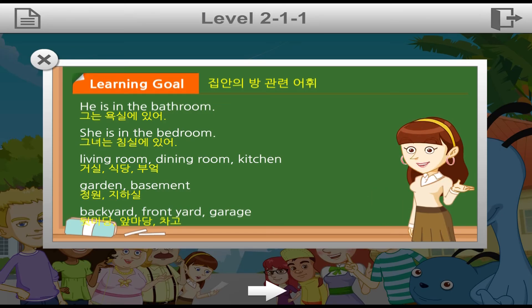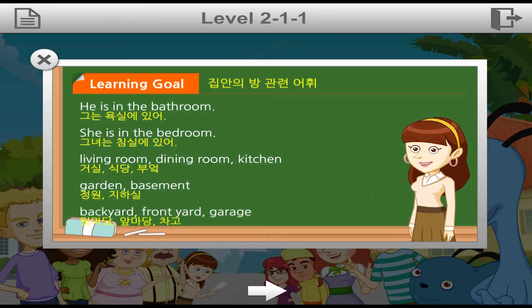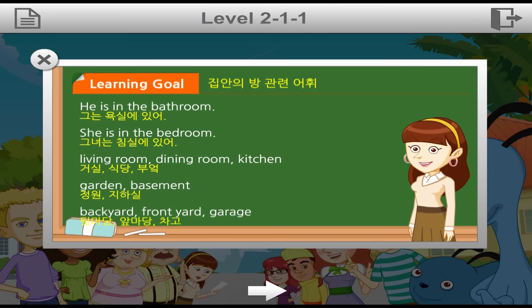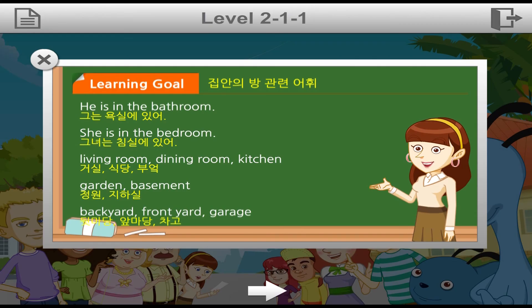자 지금까지 오늘 배울 학습 목표와 표현들을 선생님과 함께 미리 살펴봤는데요. 자 여전히 기억하고 있죠? 그래요. 신나는 응원 구호 외쳐보면서 시작해 볼게요. Go, go, junior adventure friends!